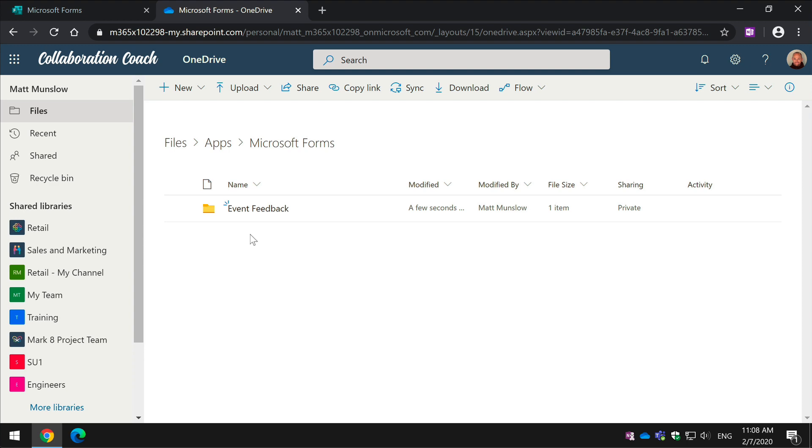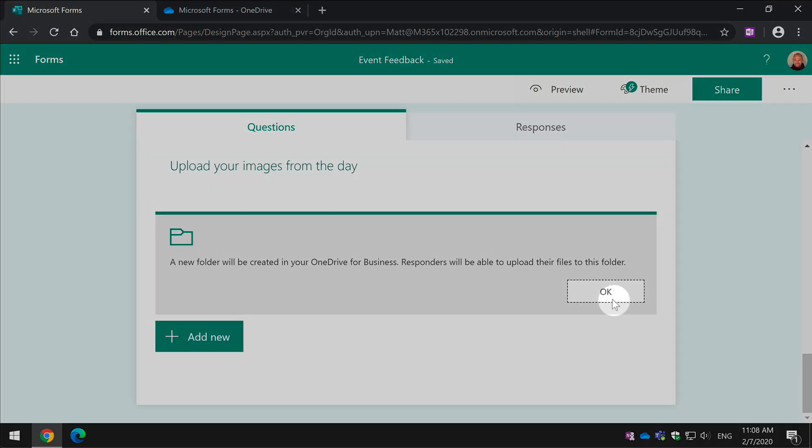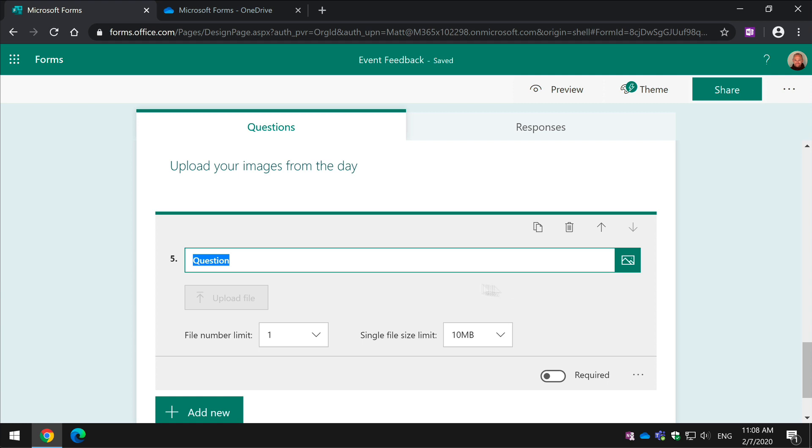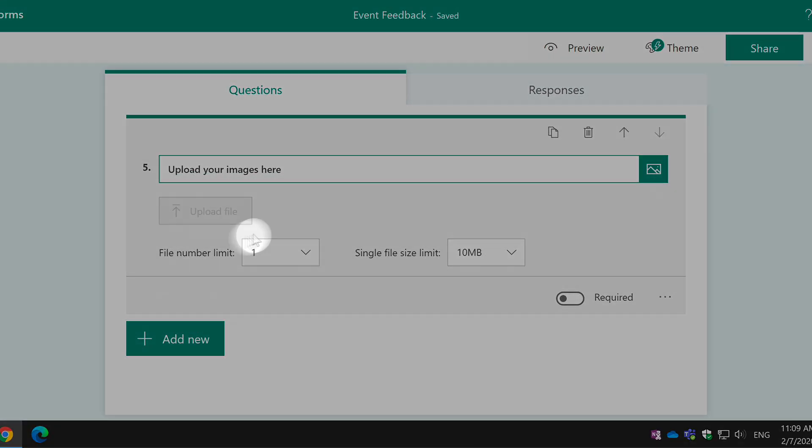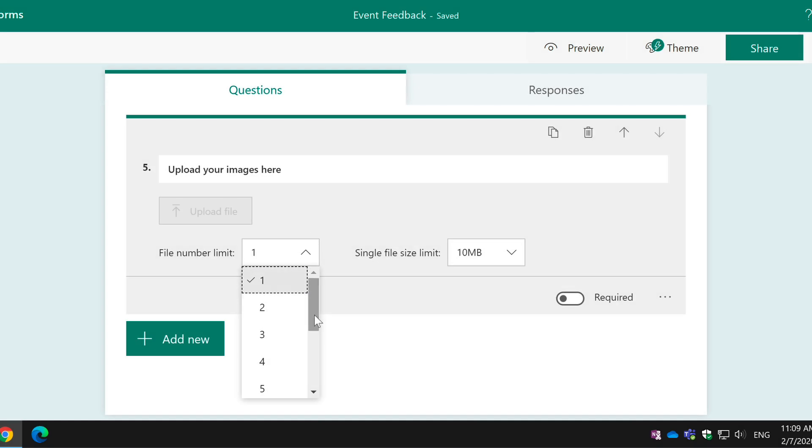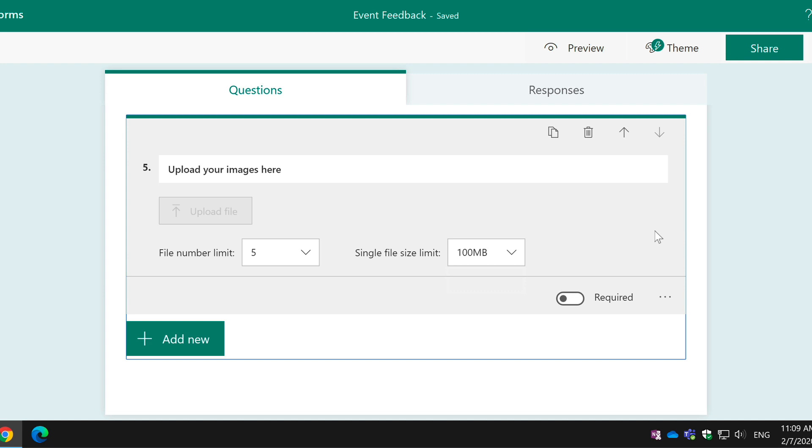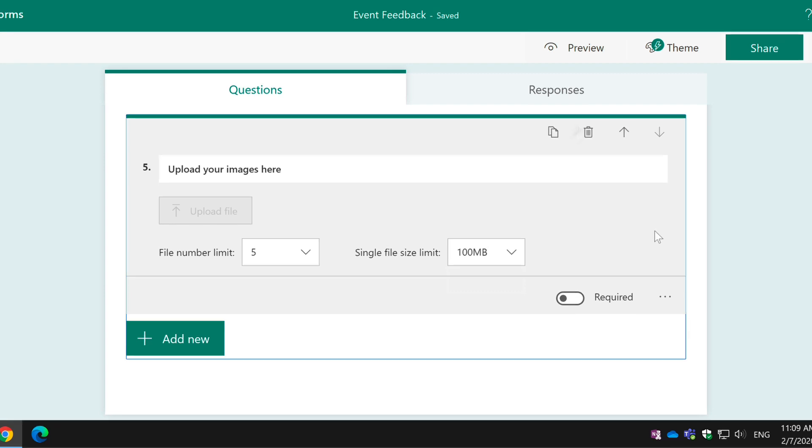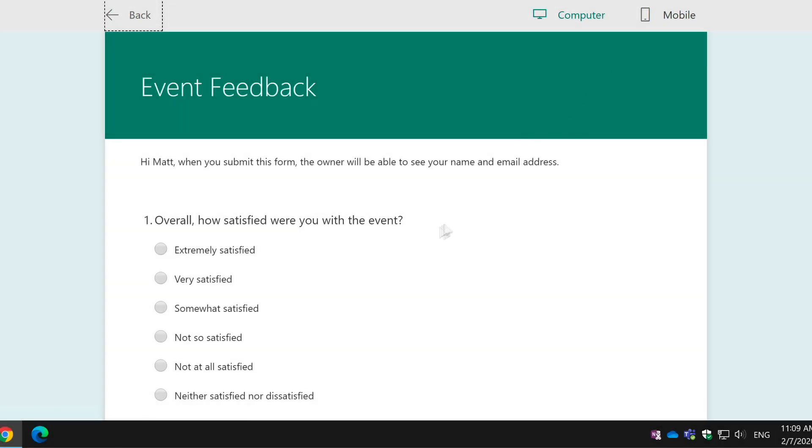So if I go back to the form, I say OK to that, that's fine. Now I'm going to ask my question. So the question is going to be, upload your images here. Now you'll see I can set a file limit, so if I want to say I need to allow five images and they can only be 100 MB in size, I can set the size as well and if we go to Preview, you can see what that looks like.